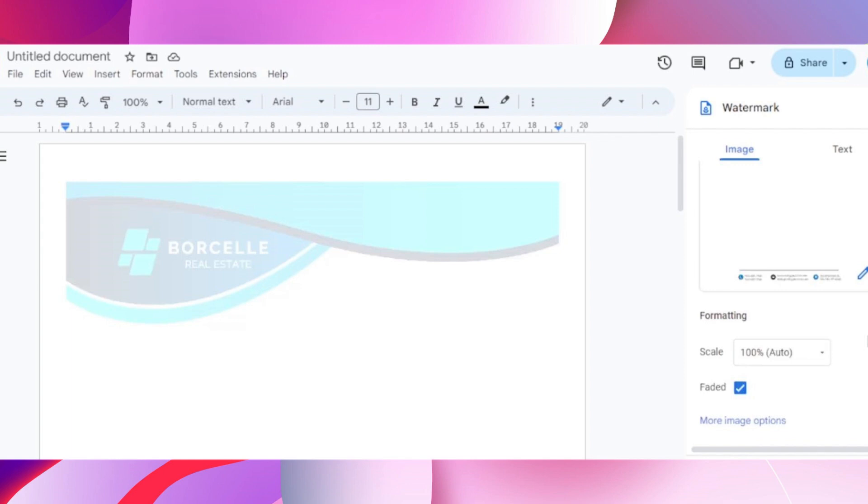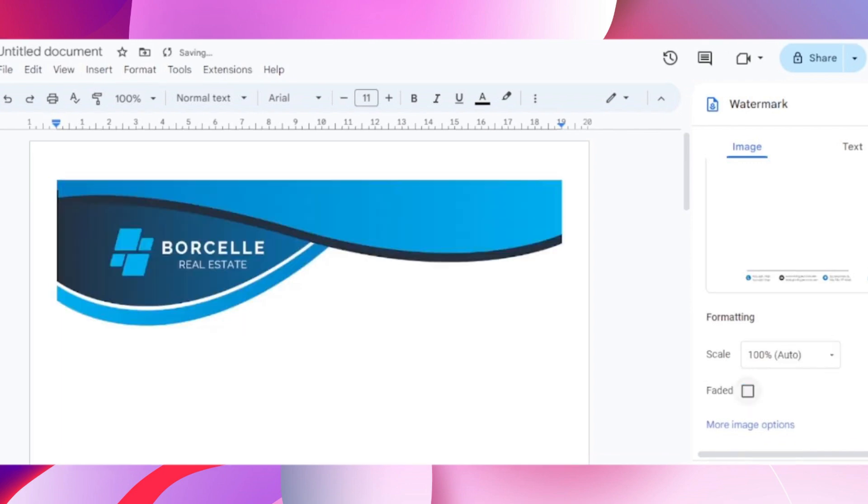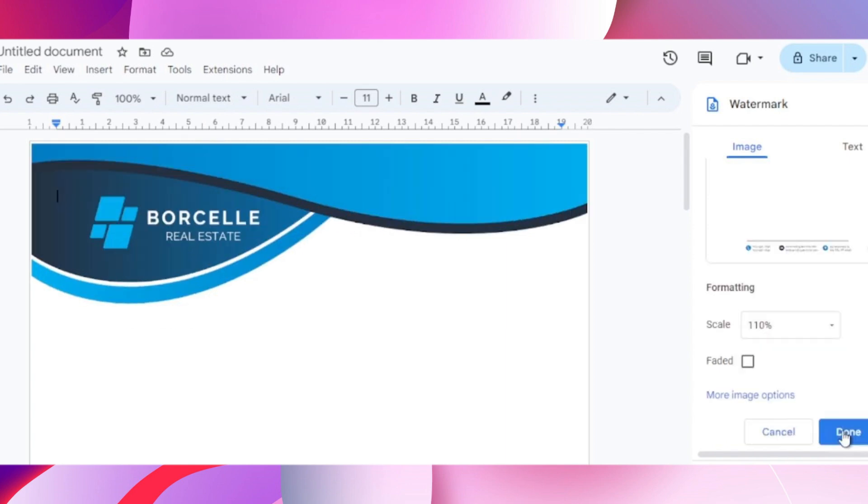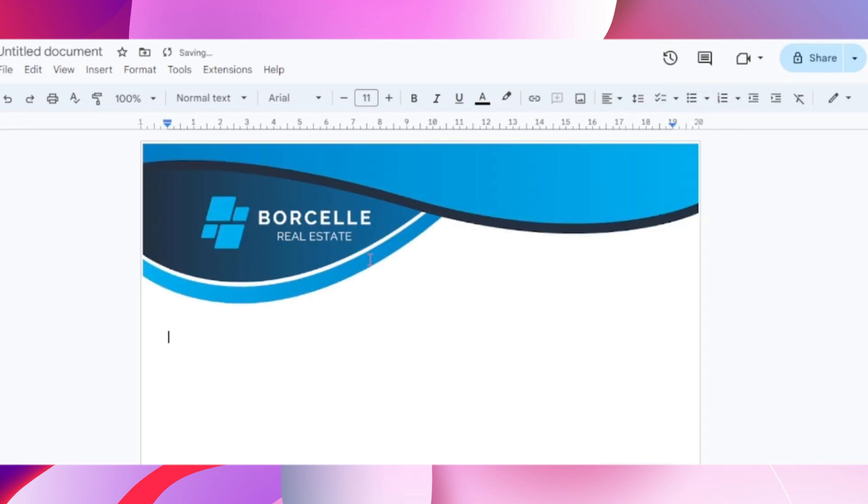Uncheck the faded option on the bottom to make sure that it looks correct. Also make sure to increase the scale so that it fits on the entire page. Now click on done on the bottom right.